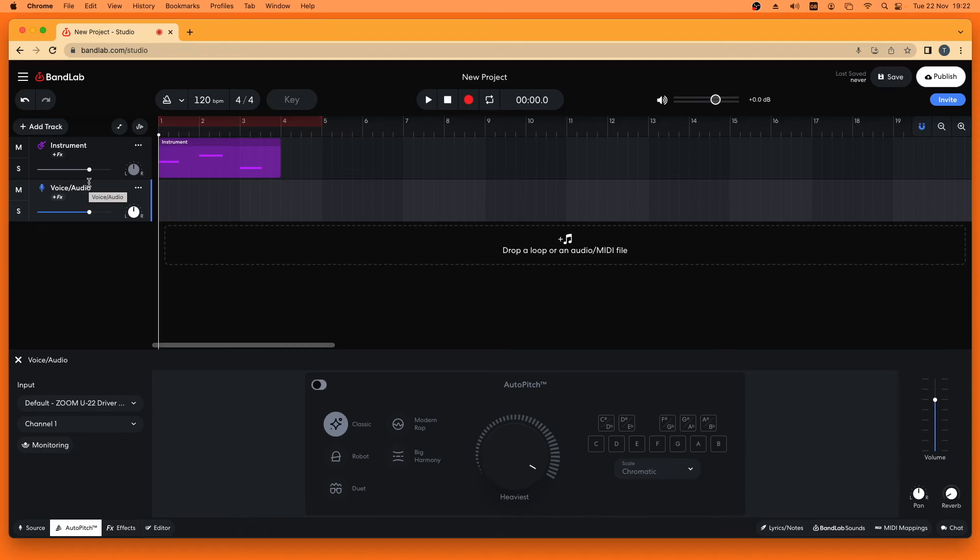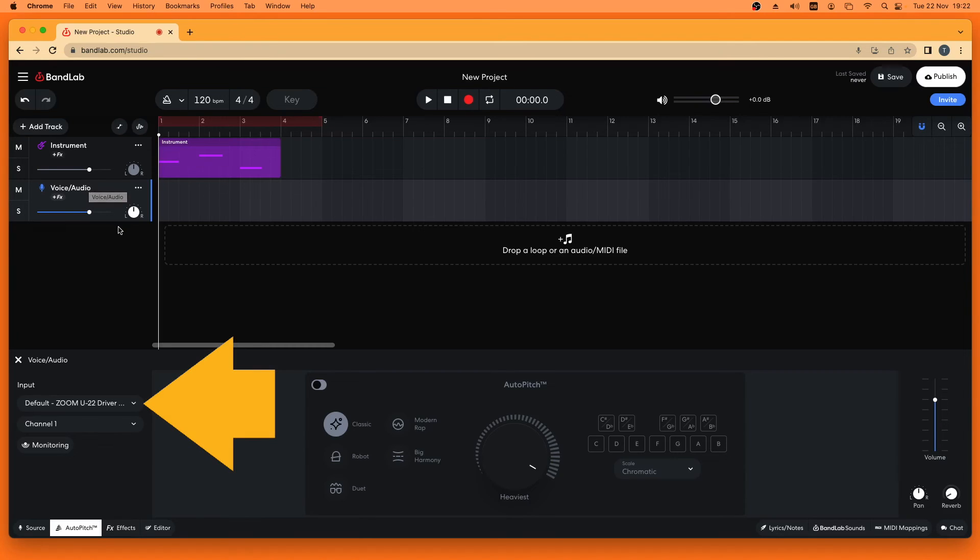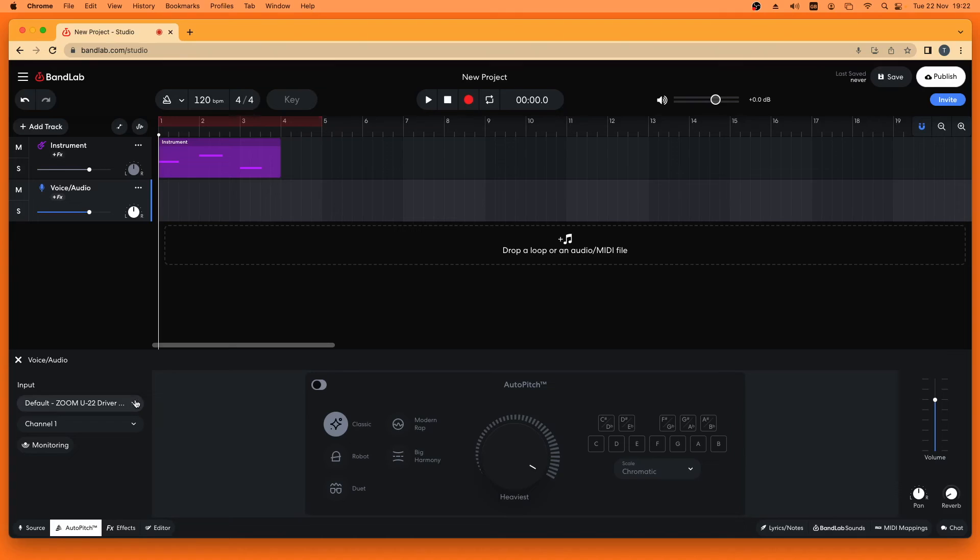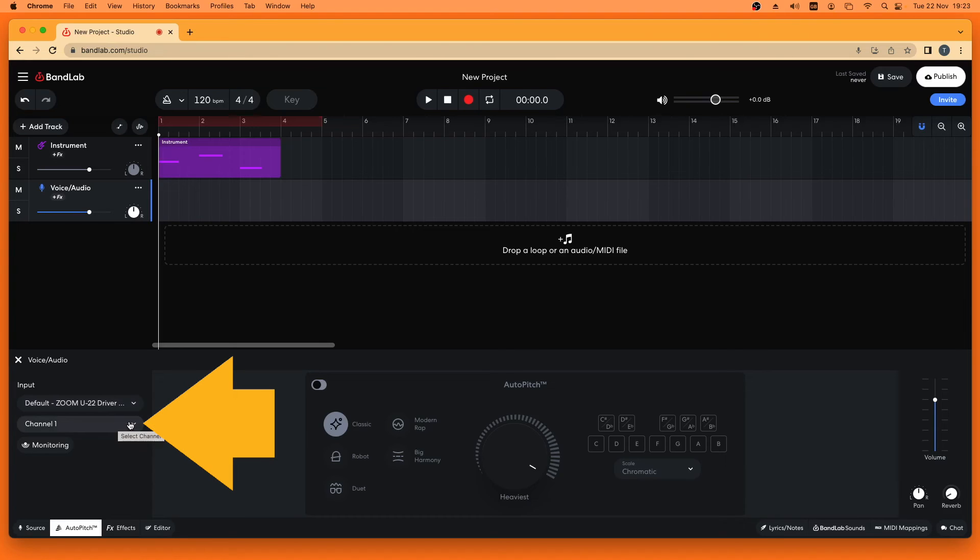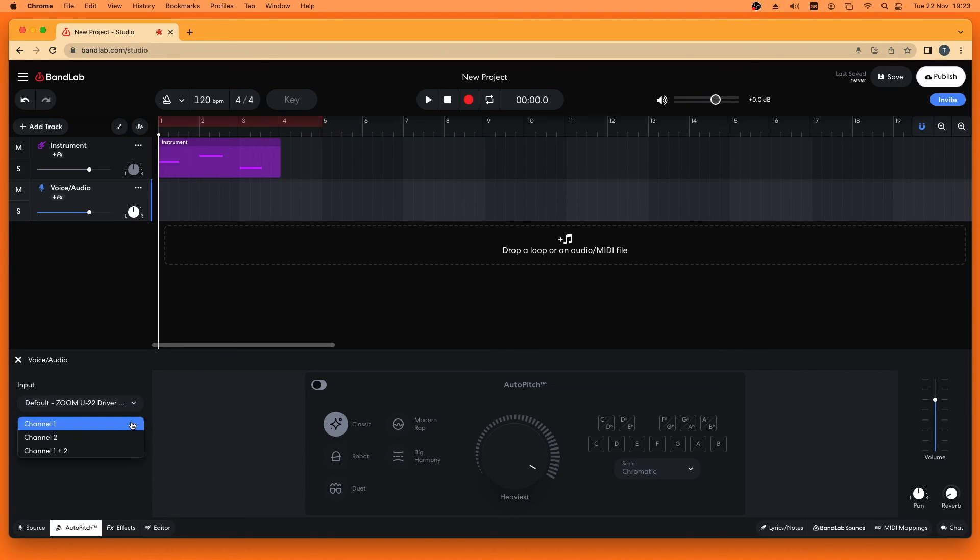To set up your microphone, click on the drop-down list and click on your audio input. Click on the drop-down list and click on your mic input.